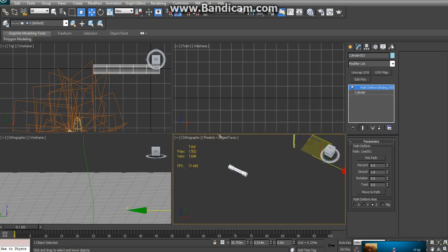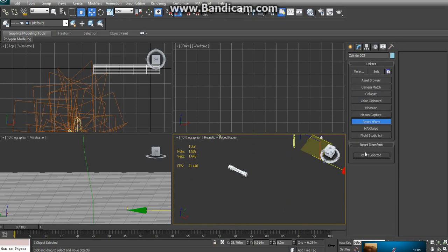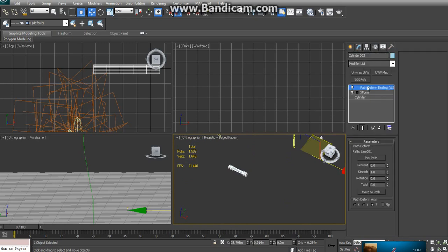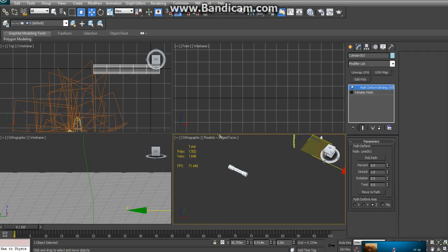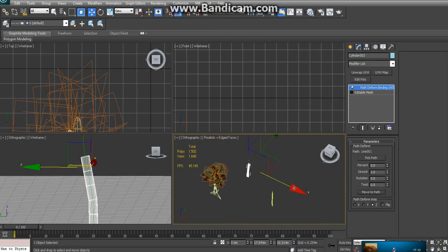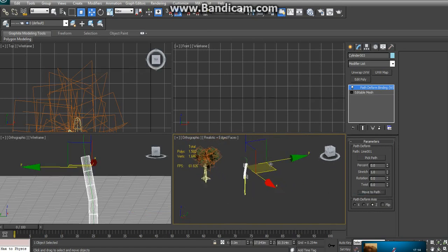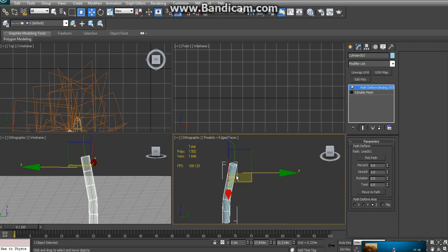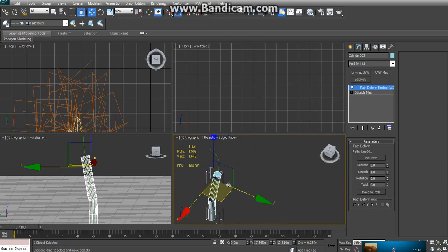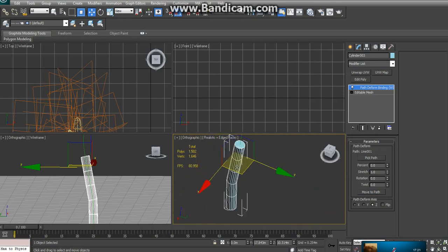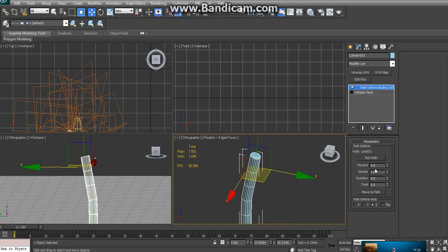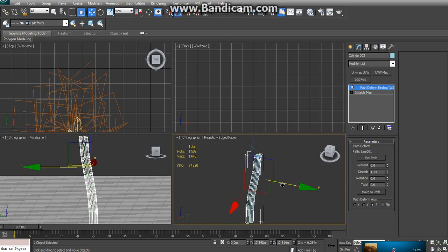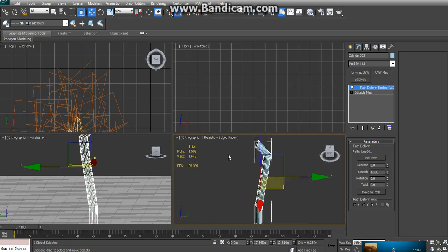You're going to want to hit the little utility tab over here and reset the X form. Reset, select it, go back over here and collapse all. Then you're going to want to move it to the path. You see how it looks like it's covering half of the little spline here. From there you could just stretch it until it goes all the way up the spline.